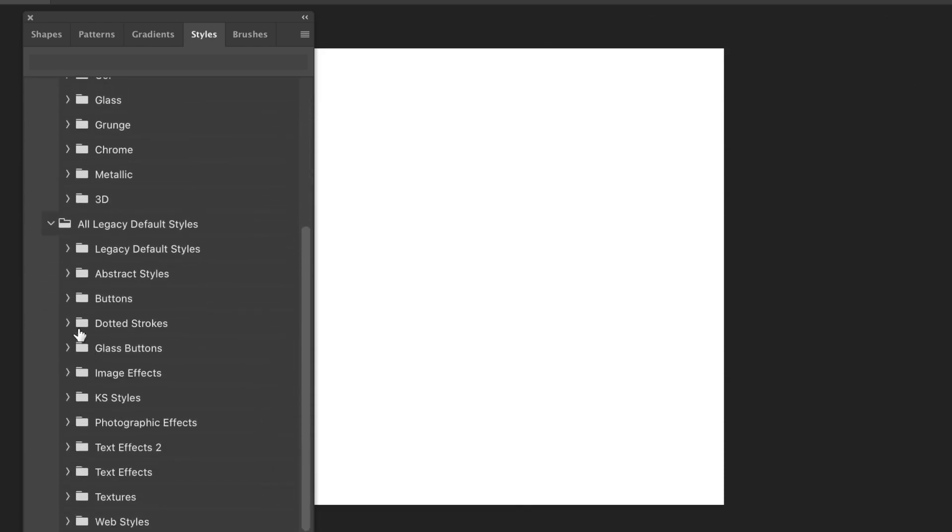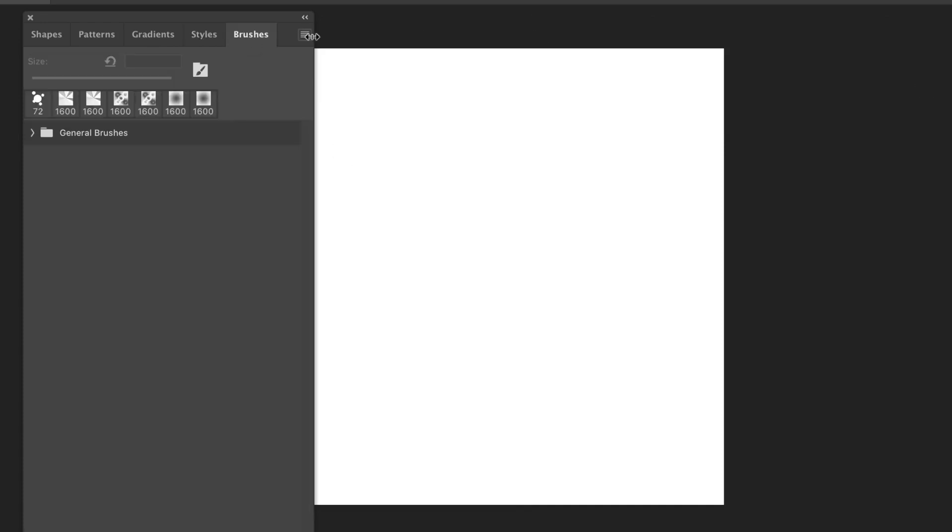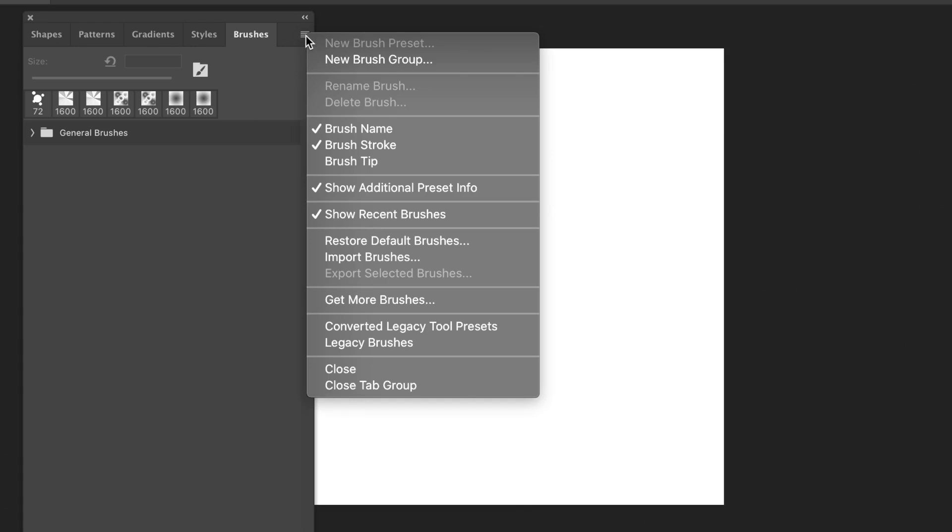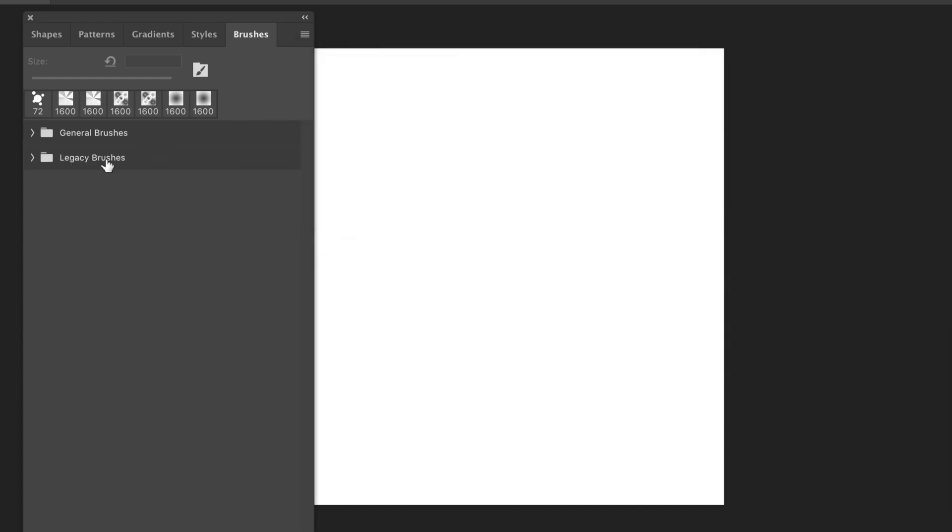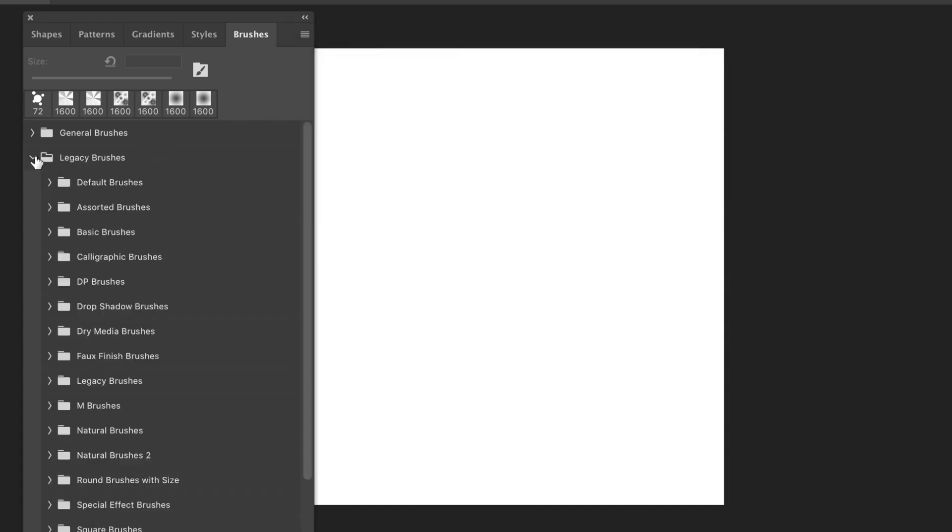And you can go to Brushes. Now, brushes was available in the earlier one as well, 2019. So it's not a new feature of 2020, but you've got Legacy Brushes there on the right side. Go down to that, select that. This time, a dialog pops up. Click OK. And then you can see that group appear there, Legacy Brushes.